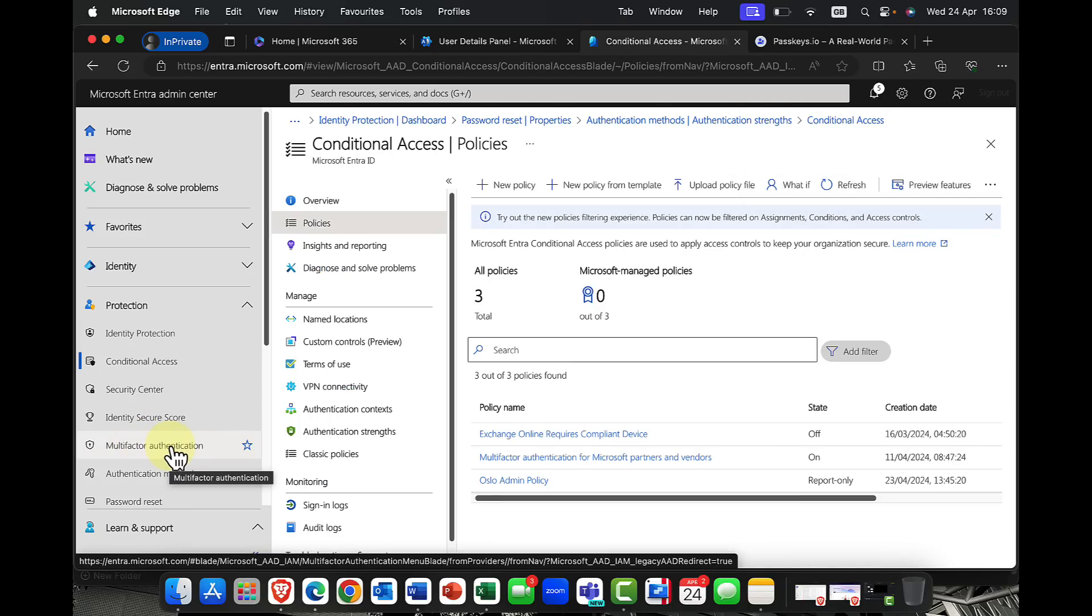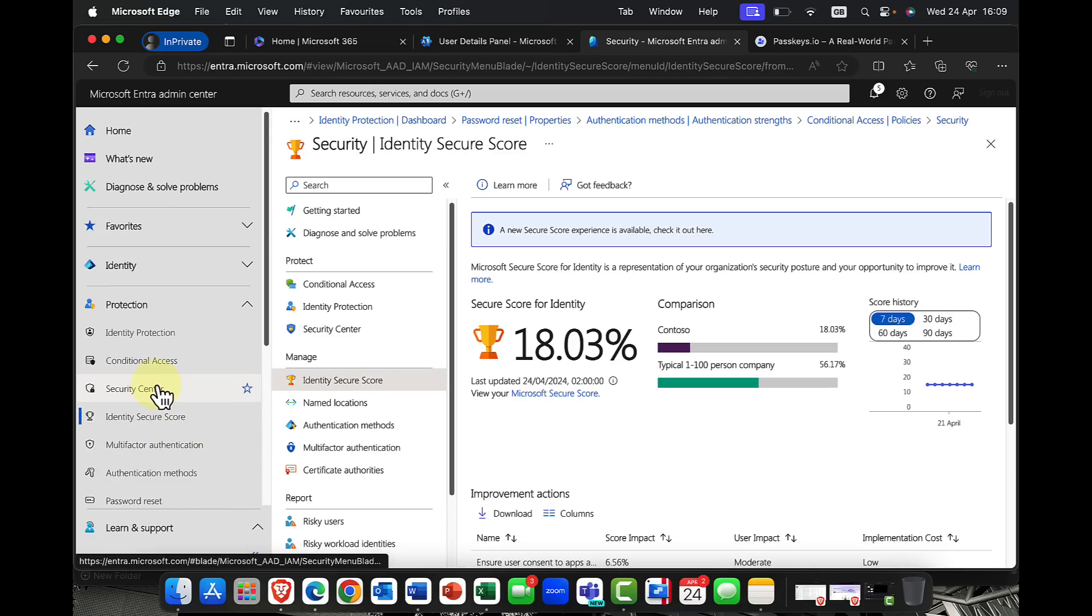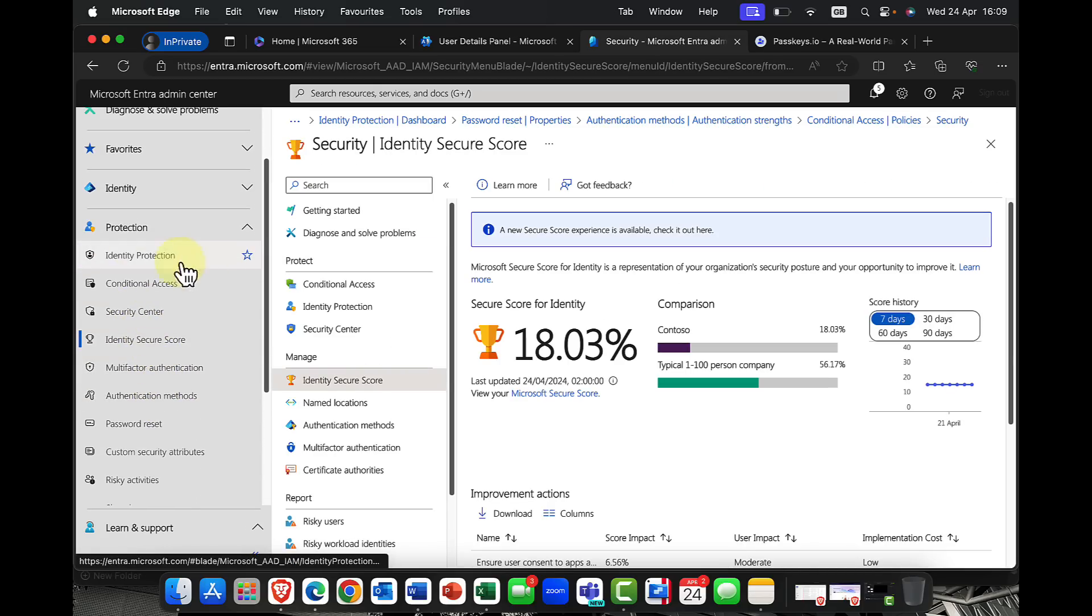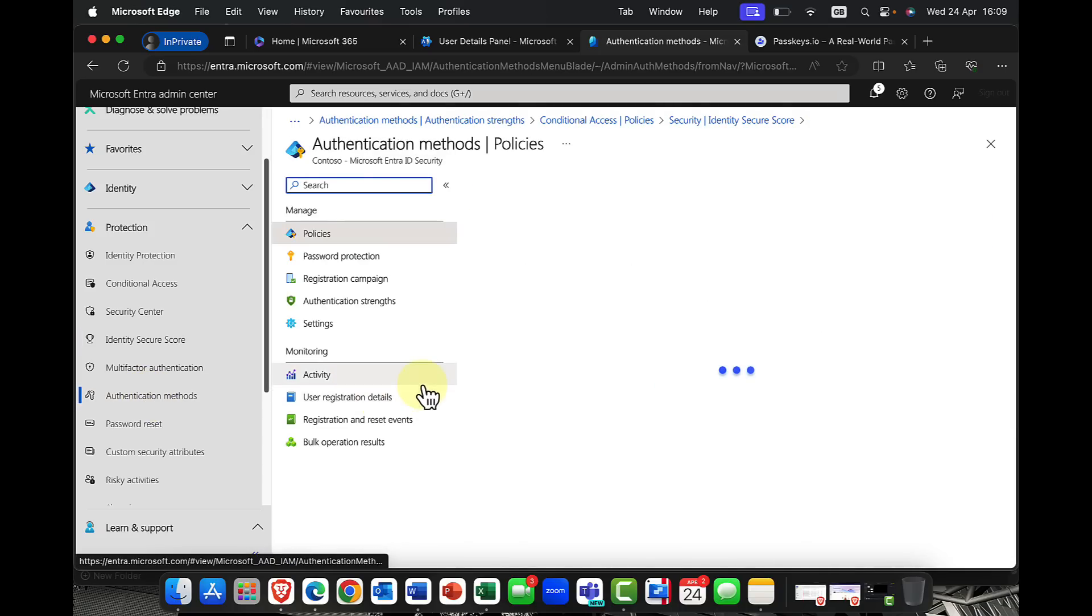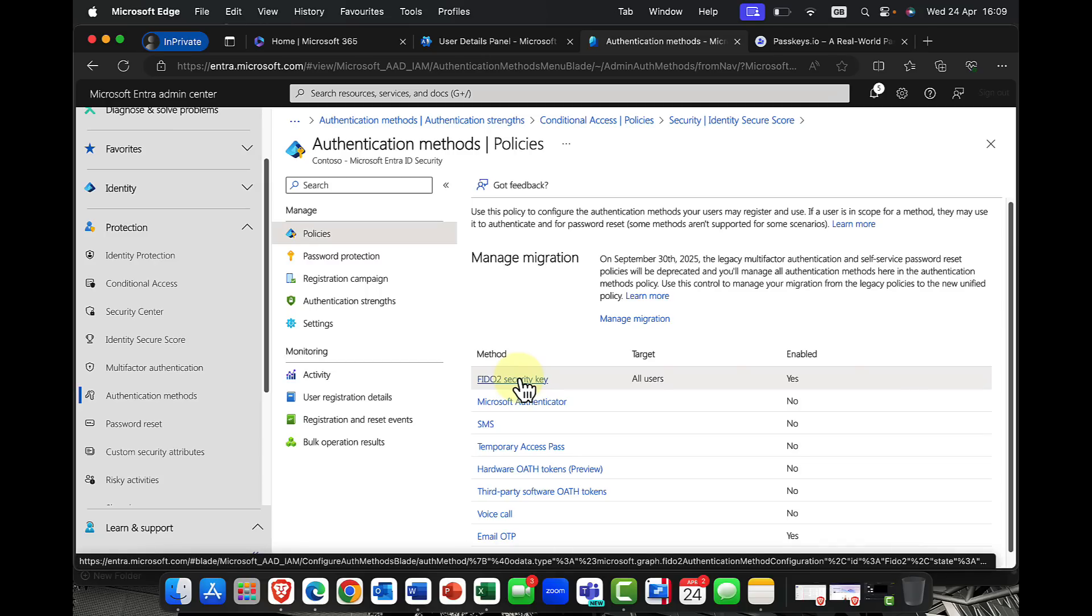So the next thing, phishing resistant credentials. And what does that exactly mean? Well, if I go back into my portal here, and back into authentication methods, I've mentioned this briefly before, but the FIDO keys are essentially hardware based keys. But Microsoft are very shortly about to rename these as passkeys. And as you've already seen, passkeys are going to be accessible on a whole bunch of different platforms.